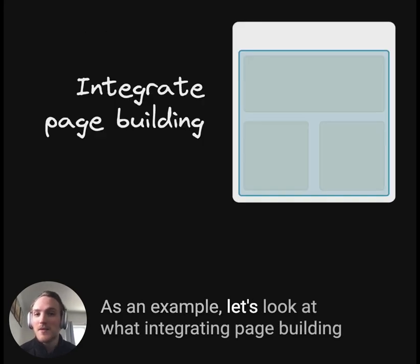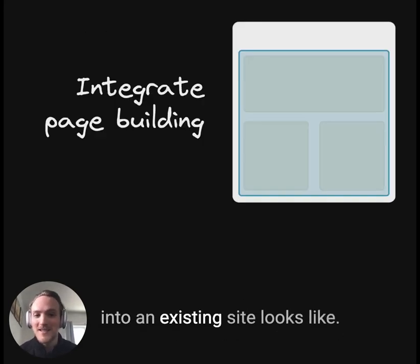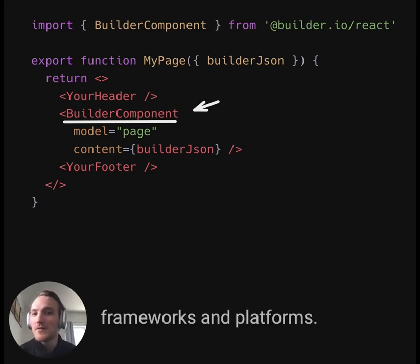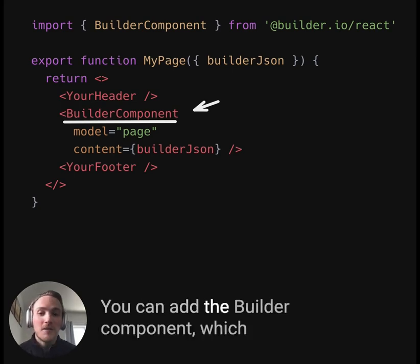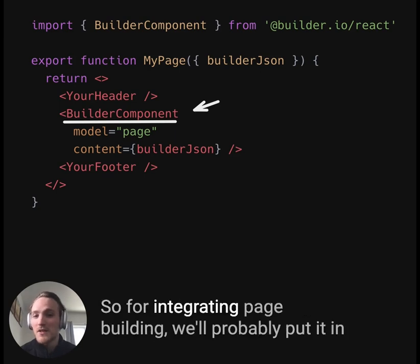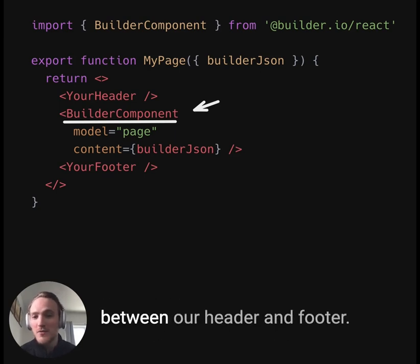As an example, let's look at what integrating page building into an existing site looks like. Builder has APIs and SDKs for all modern frameworks and platforms. You can add the Builder component, which dynamically renders content, into any part of your stack. So for integrating page building, we'll probably put it in between our header and footer.